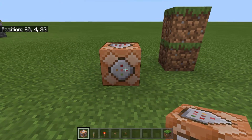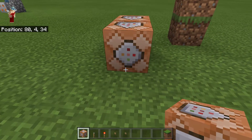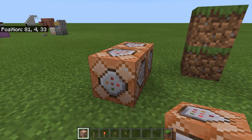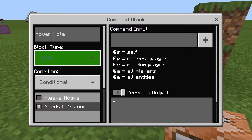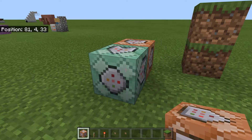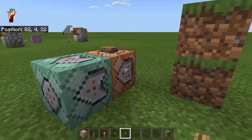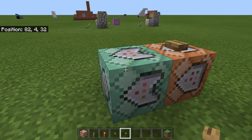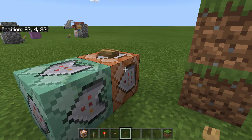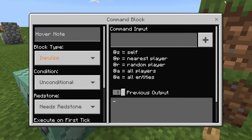First, place a command block down and, following the direction of the arrow on top, place another one facing the same direction. Now this second one, change it to chain, conditional, and always active. Place a button on the first block, so you only have to activate the first one and the second one will be activated as well, as long as the first one is successfully triggered — meaning the command is carried out correctly with no errors.